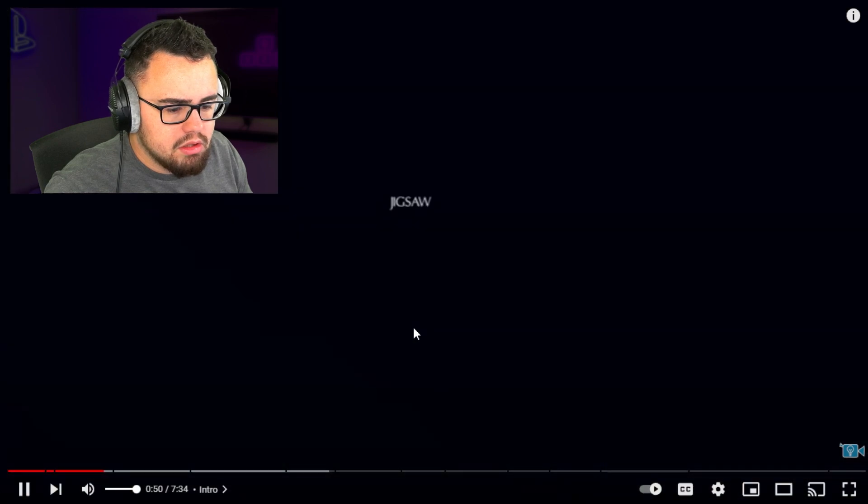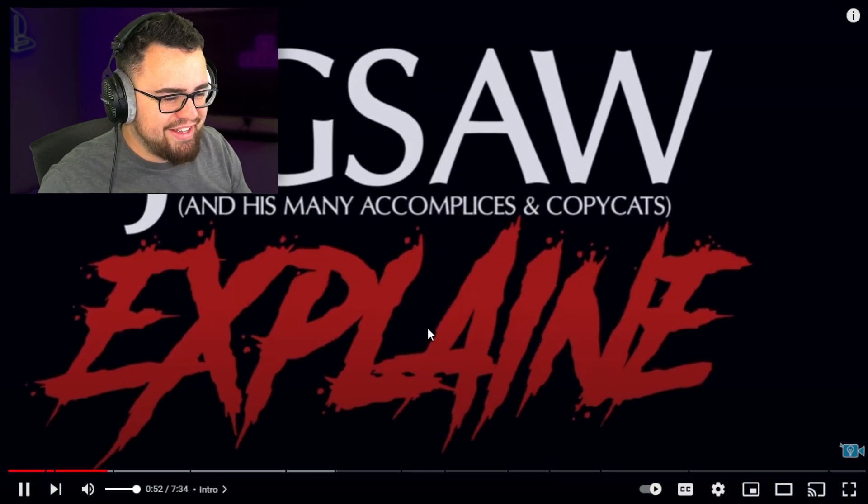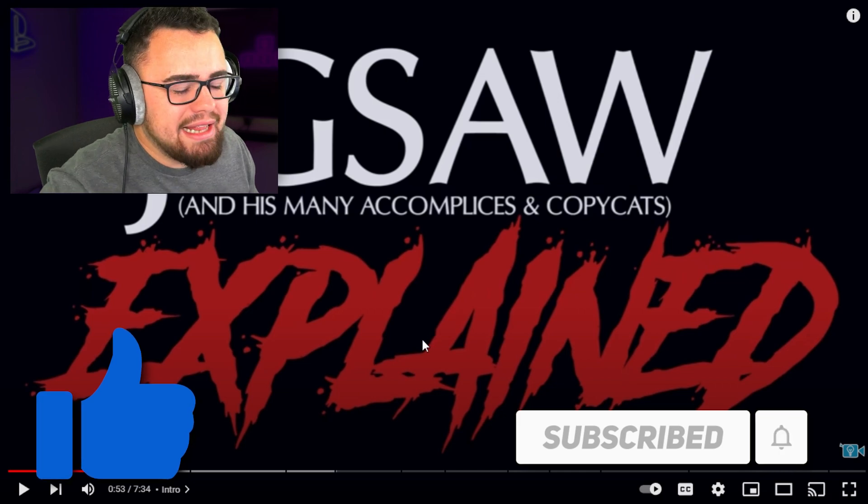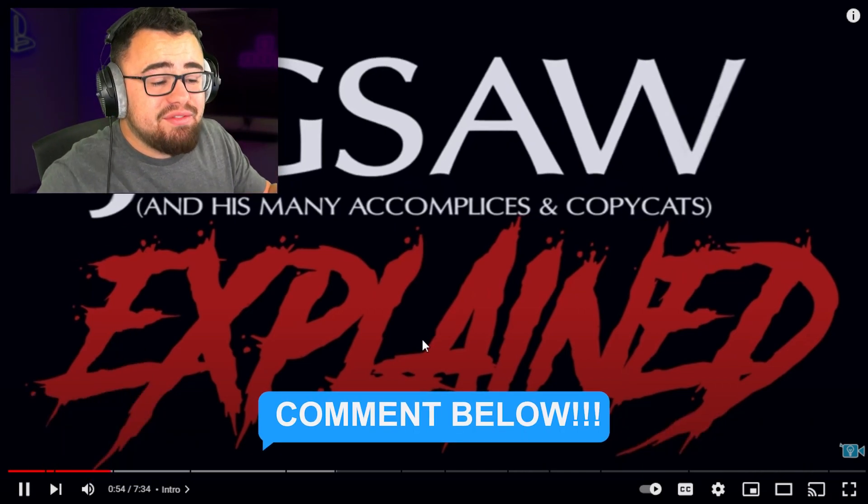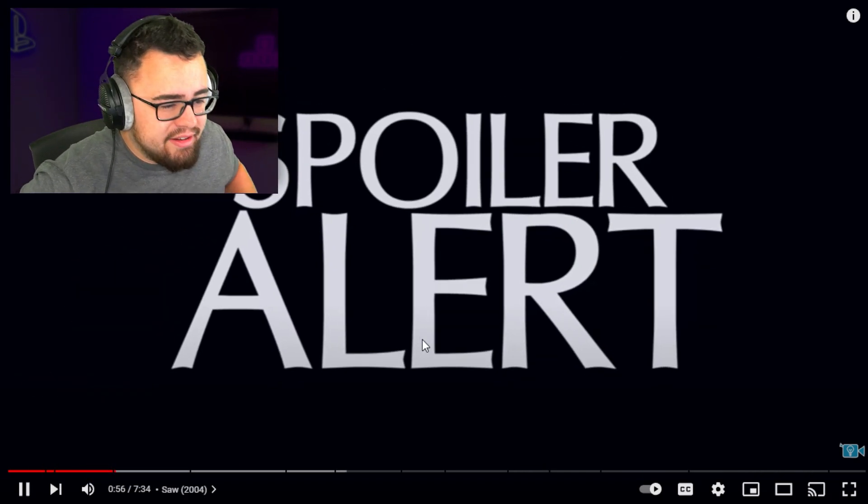Starting from the original film, let's go through everything you need to know about Saw. Drop a like, subscribe down below, and let me know in the comments - have you ever seen any of these Jigsaw movies?